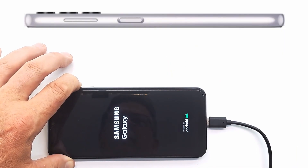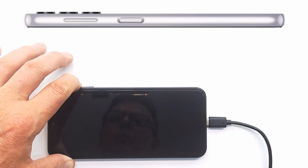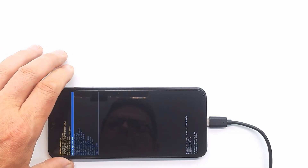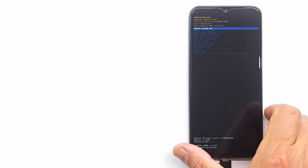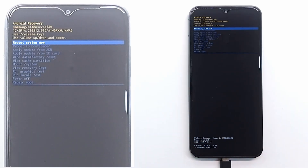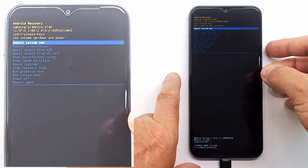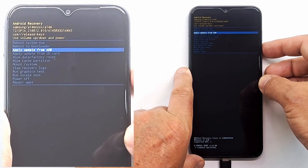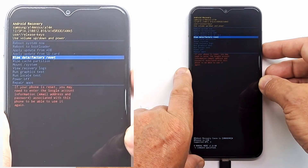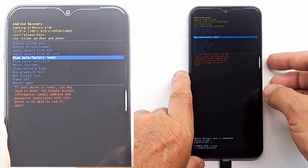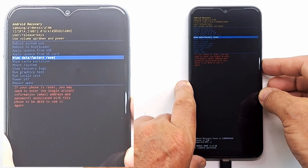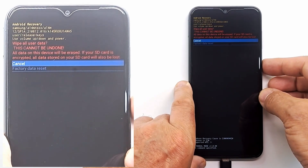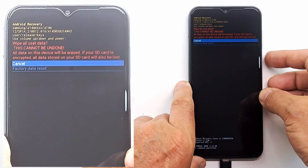In recovery mode, press the volume keys to navigate in the menu and the power key to validate. Go to wipe data factory reset and press power button. Select factory data reset and press power button.